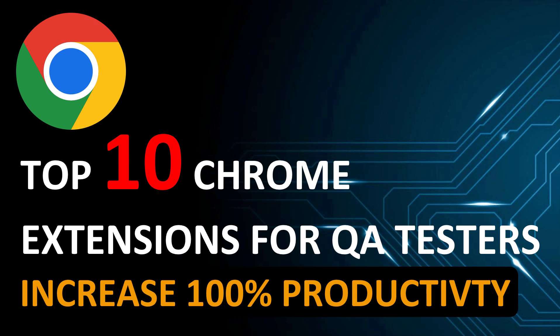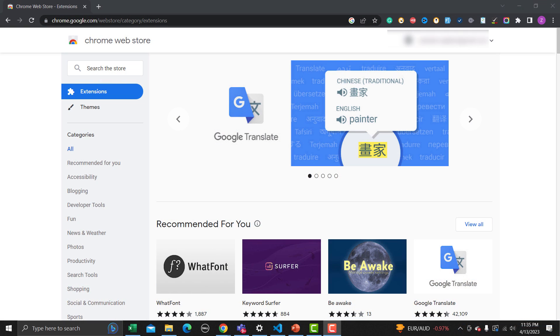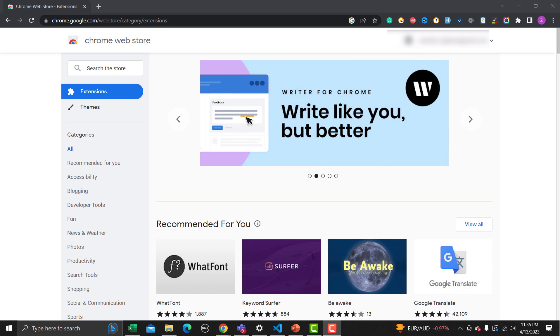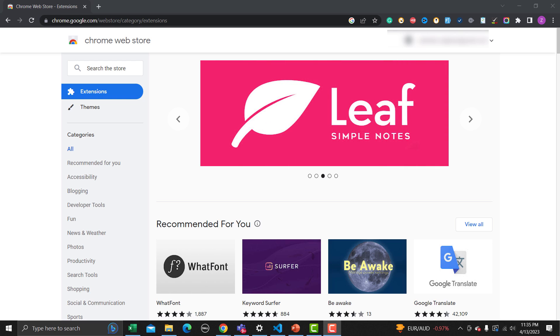Hello everyone, welcome to this tutorial. In this tutorial we will learn about the top 10 Chrome extensions for QAs and testers which will increase your productivity on a daily basis. As a tester we are performing different tasks on a daily basis like writing test cases, reporting bugs, testing different things like text and links.